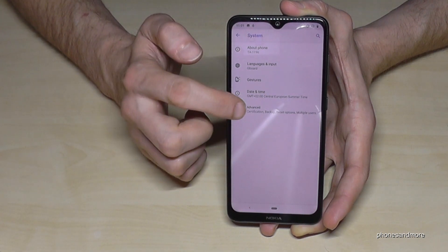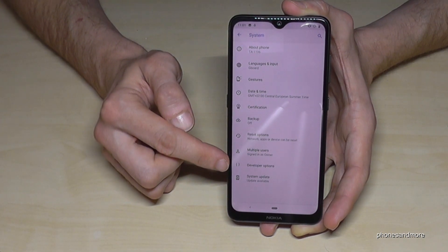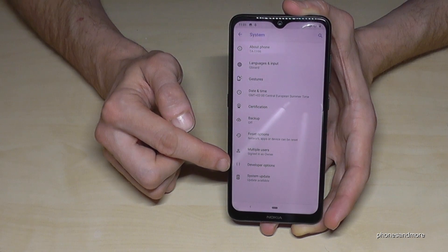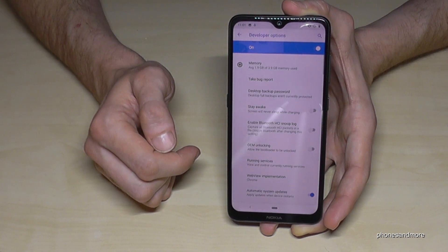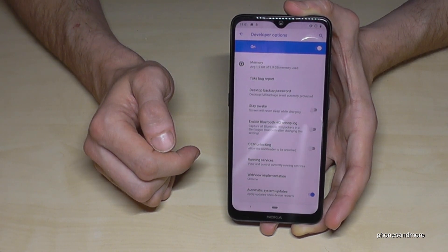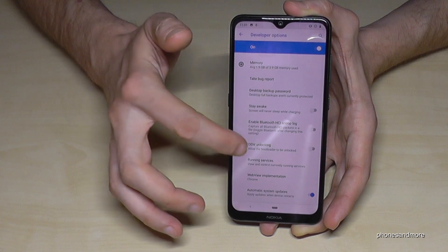Then let us go back one point, and if we go to Advanced, we have the Developer Options there.